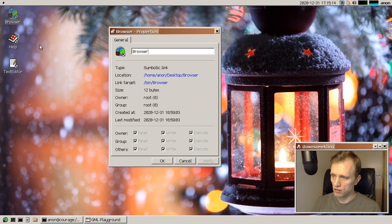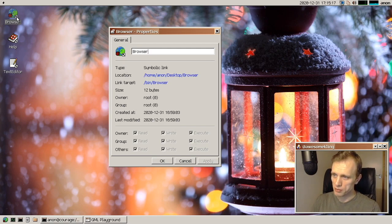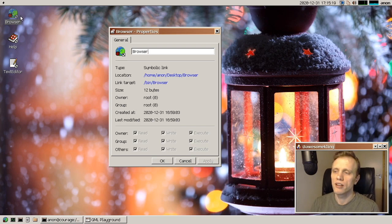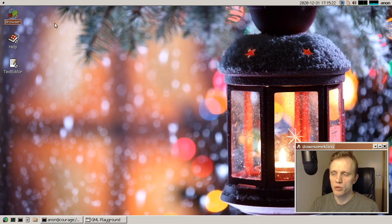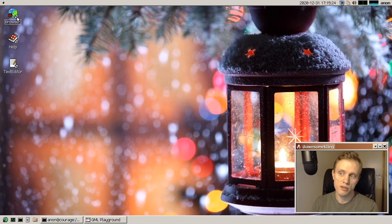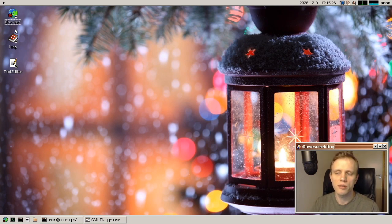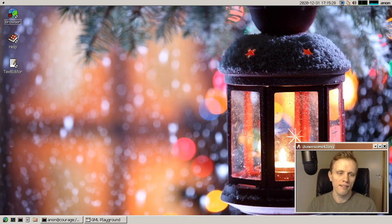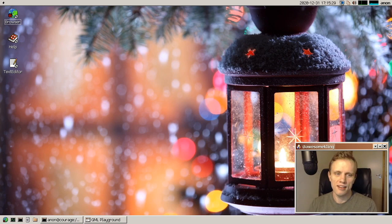And also, the little emblem here that we add on the icon is new. So on shortcuts, or symlinks, really, we put a little arrow to show you what it is.